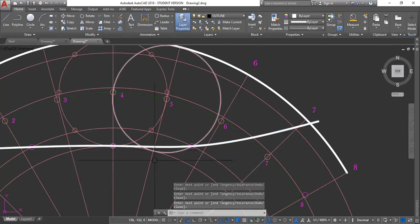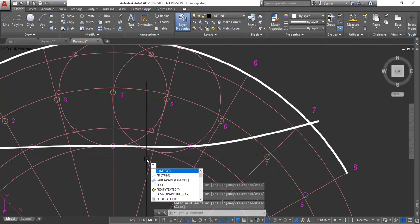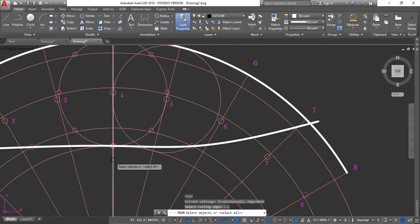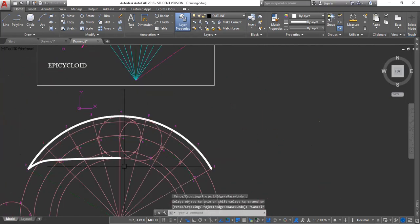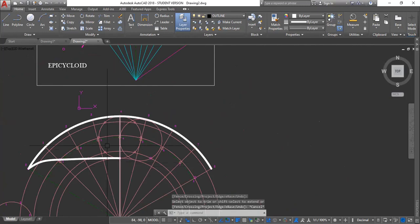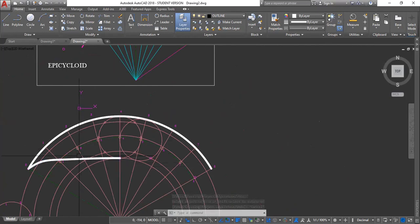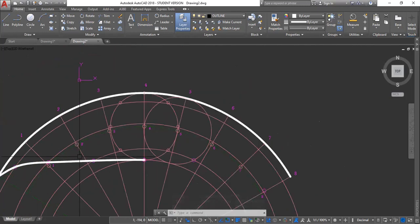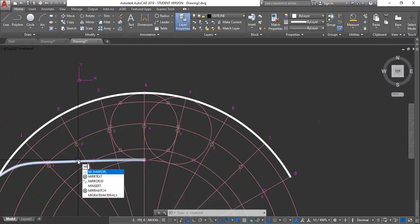Then trim. TR, enter. And I'll be selecting this as my baseline, as my cutting edge, enter. Click this, escape. So I pretty much generated only half. And I will be mirroring this. Mirror. MI, enter.